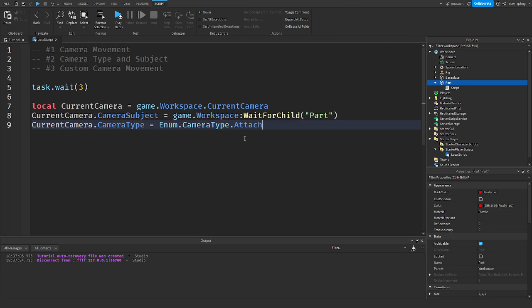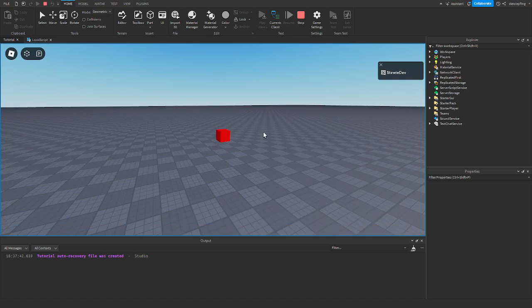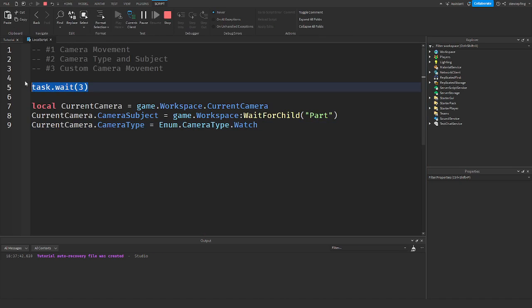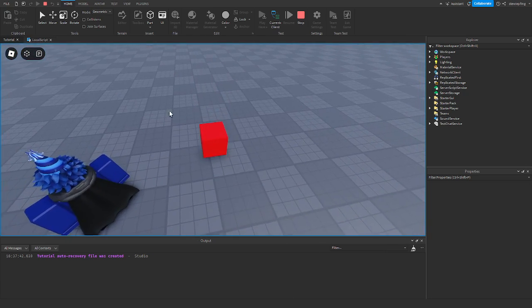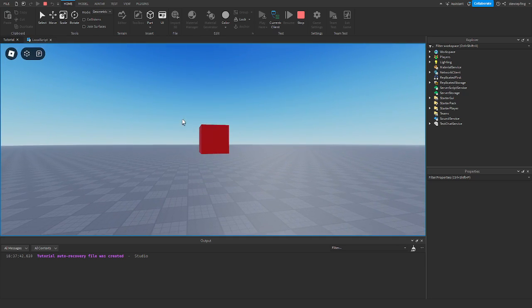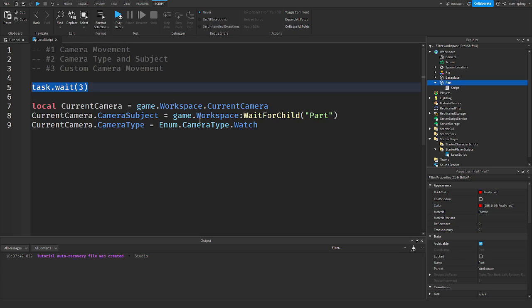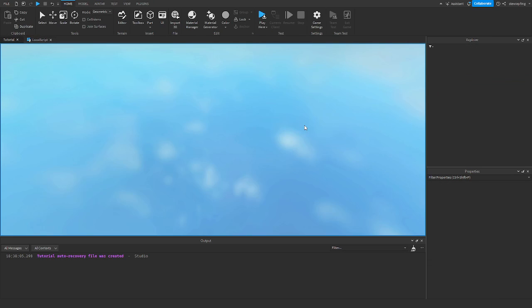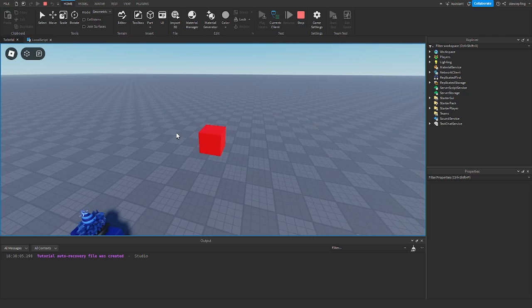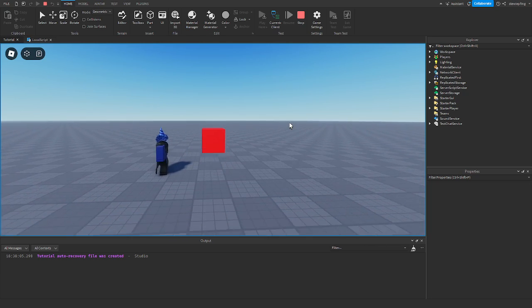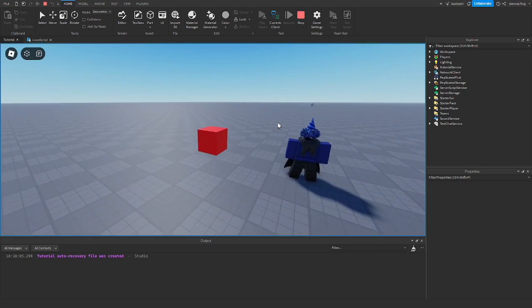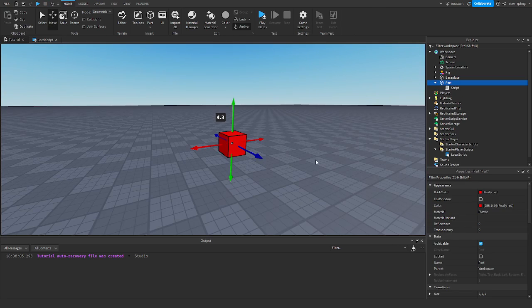Now let's try Watch. When using Watch, it keeps the focus on the subject and we can also move around freely. Then let's test Follow — it's kind of similar but it doesn't have that same locked focus that Watch does. You can use whichever you think works best for your game.